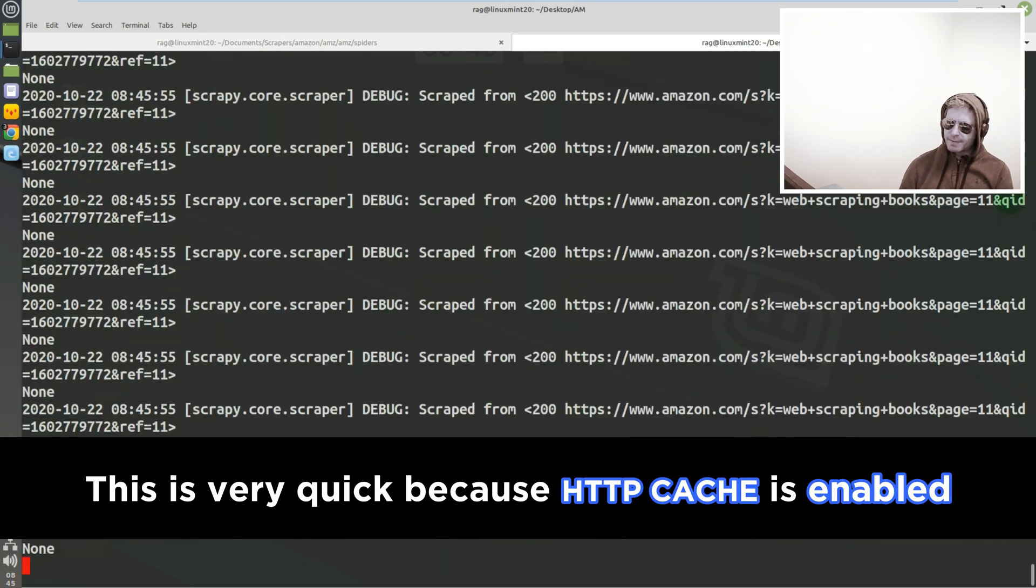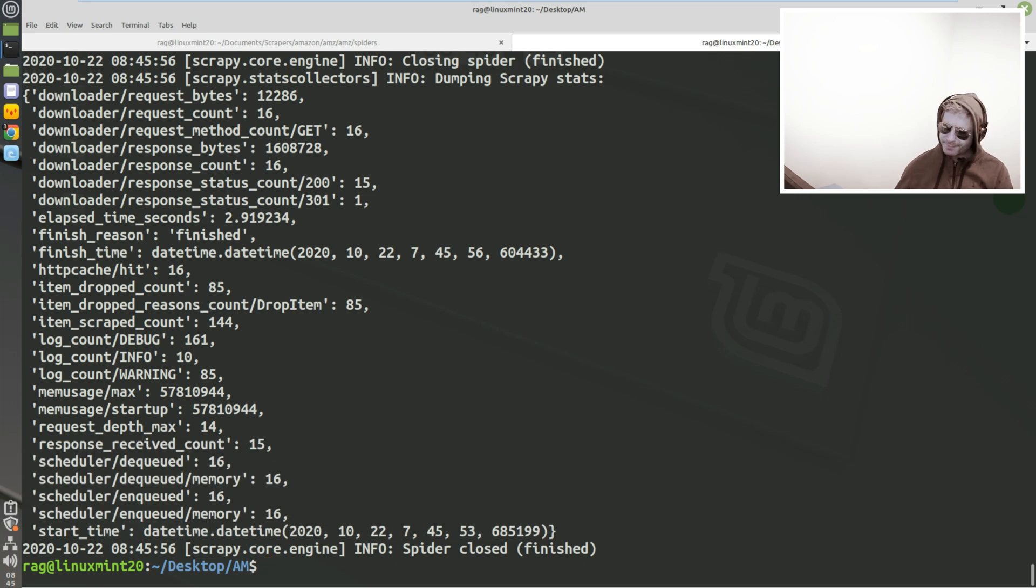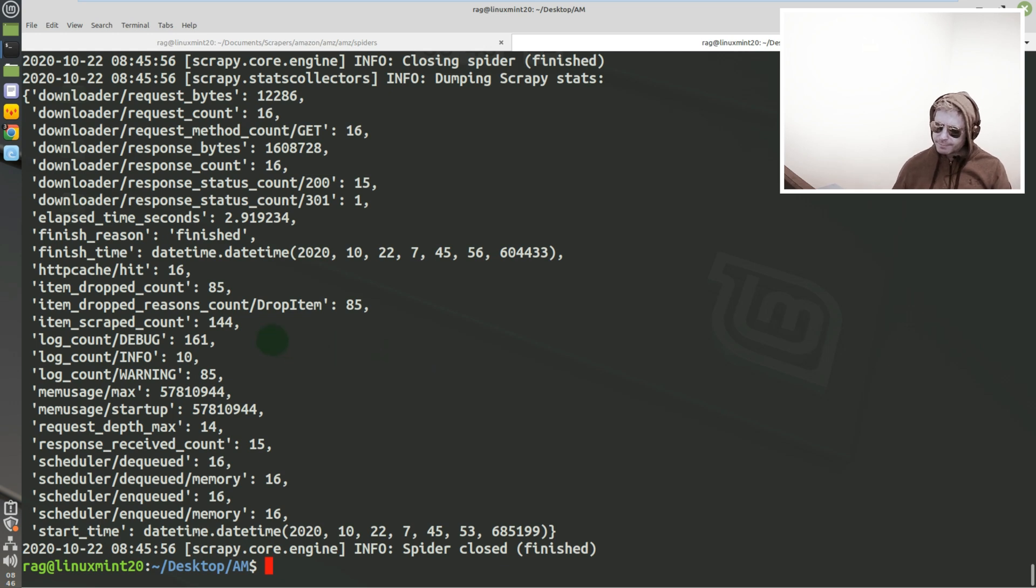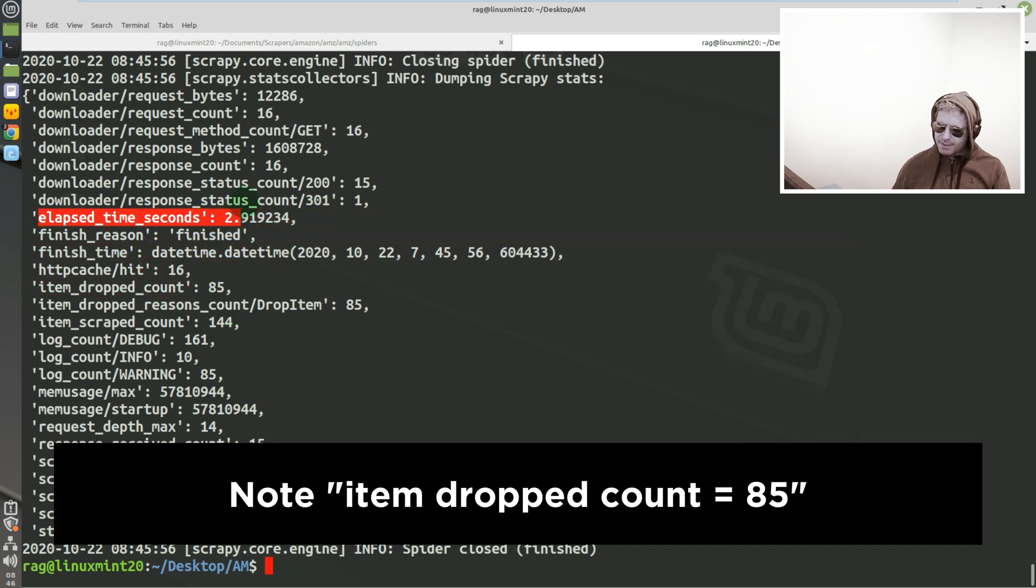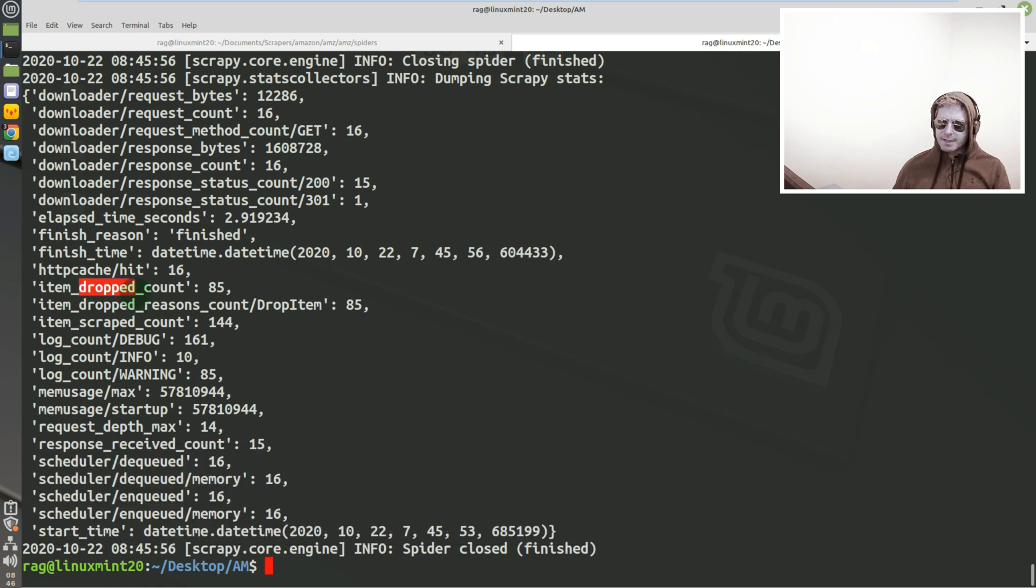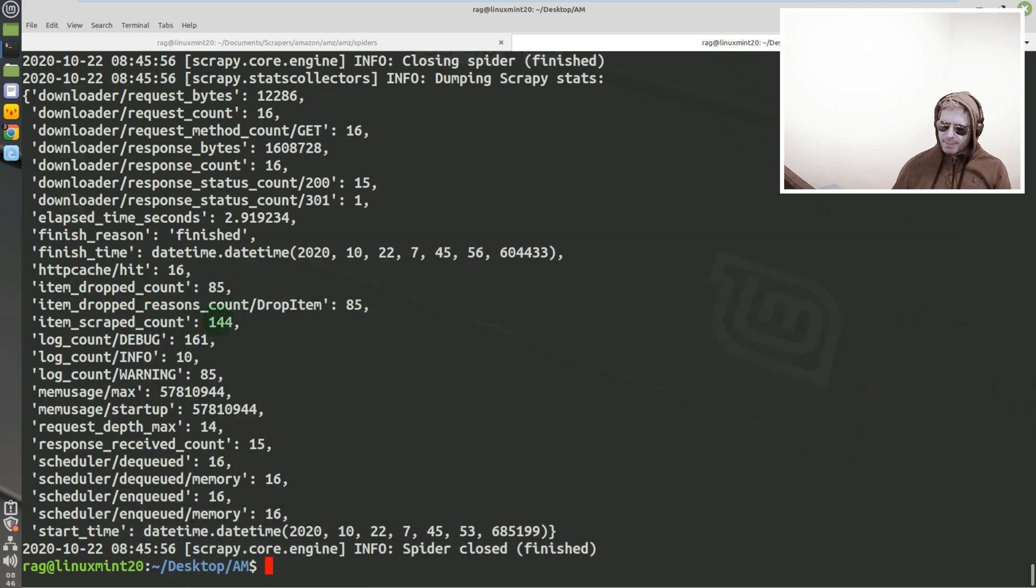And it's very quick because it's cached. Enable HTTP cache, so we've got - just always go check for errors. No errors. So dropped is good because that means our process_item method which we call in pipelines means it's worked. So we've scraped 144 items, we've dropped 85.